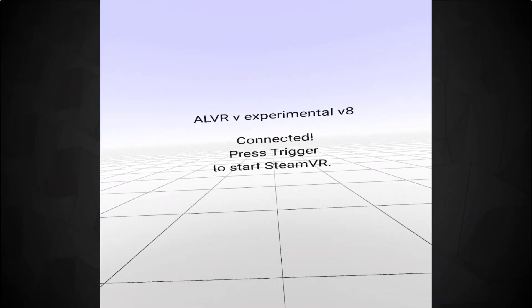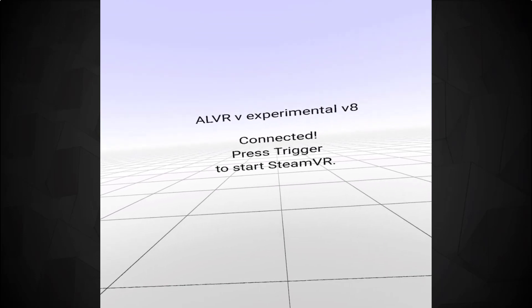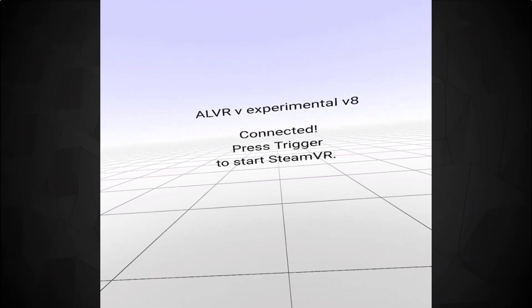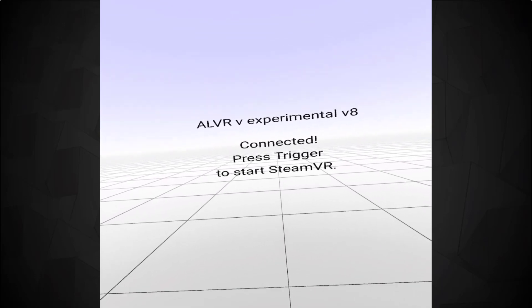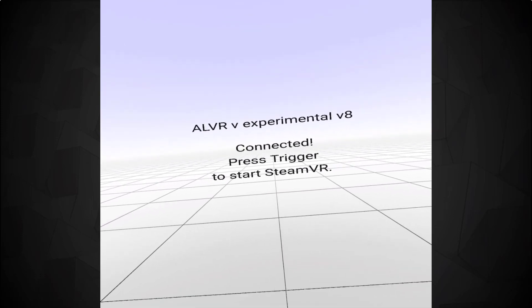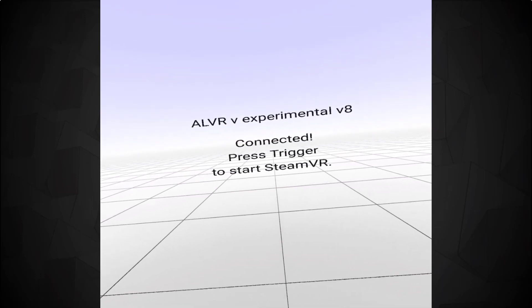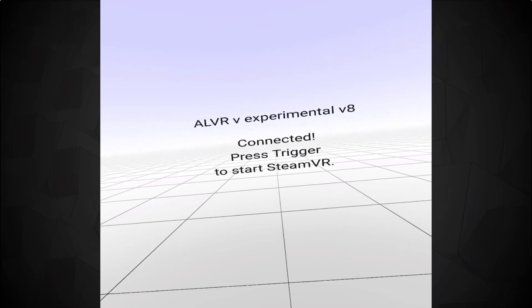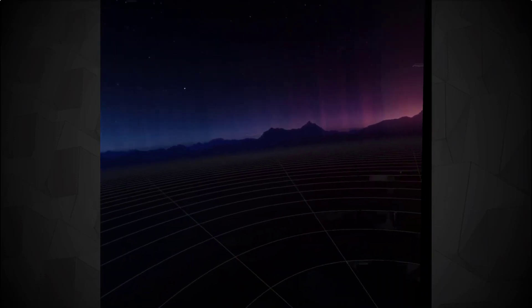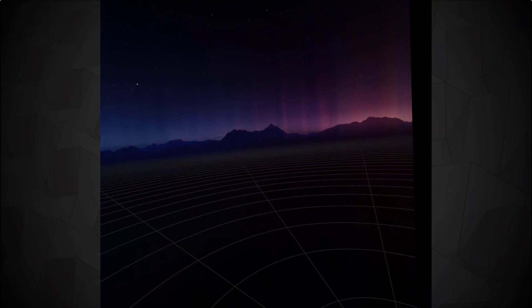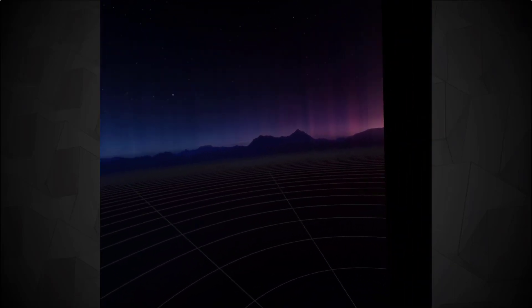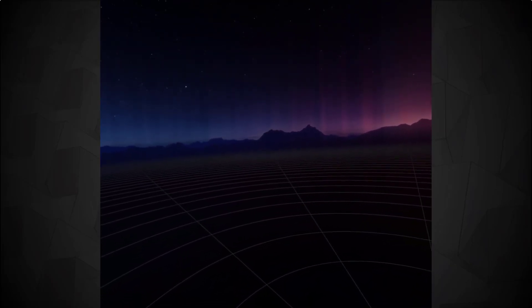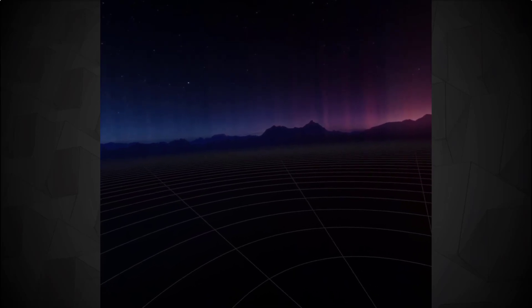Now put your headset back on. You should see something like this saying press trigger to start SteamVR. Of course we press the trigger. Now if you don't have Steam already up it might take a while to begin. But sure enough it will eventually start up. And the first thing you're going to want to do is go back to your desktop, access SteamVR, and run a room setup.